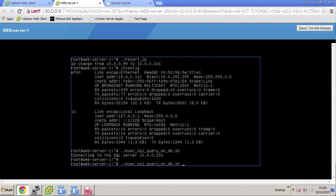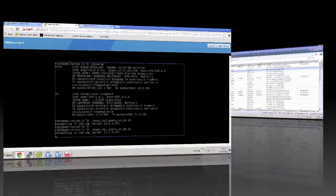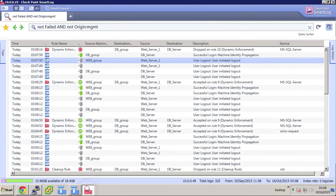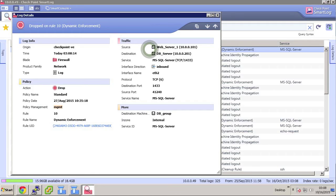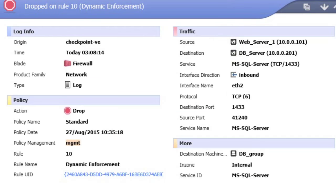Now when our VM, formerly known as the web server, tries to access the SQL service, it's dynamically blocked without a change or push in policy.